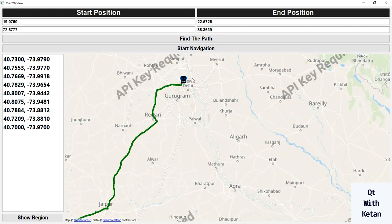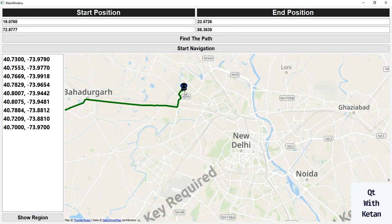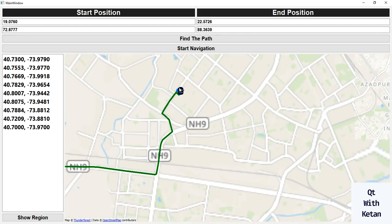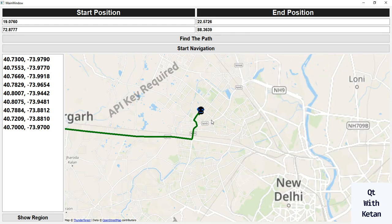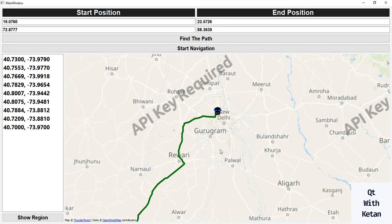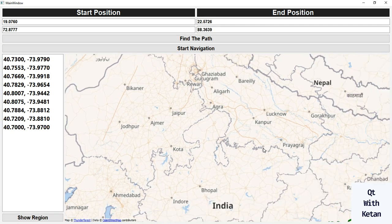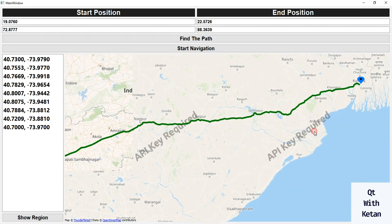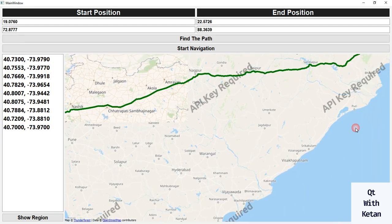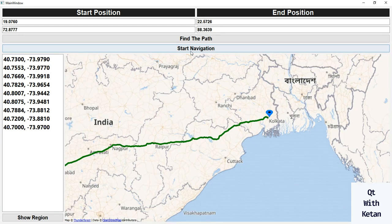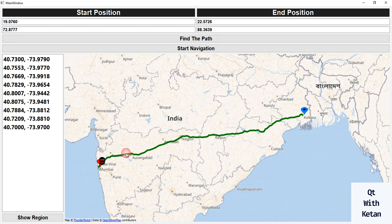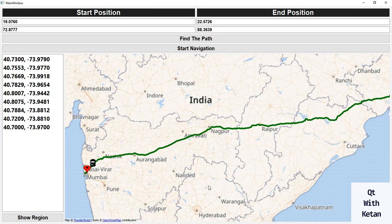You can see our current location has reached the destination. Now let's find a new path — click on 'Find Path' and you can see the new path from Mumbai to Kolkata. Let's start the navigation. You can also integrate this functionality with your GPS and real-time data.